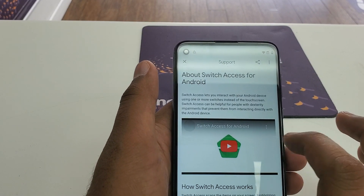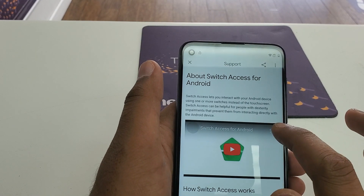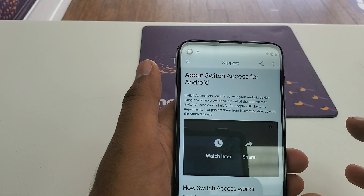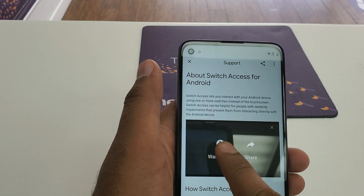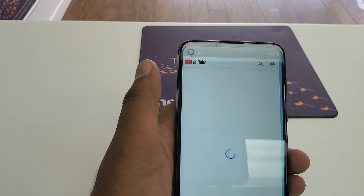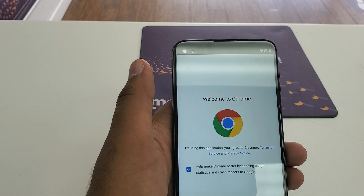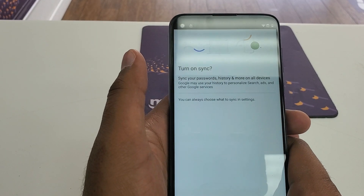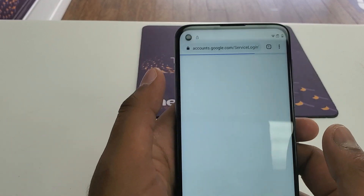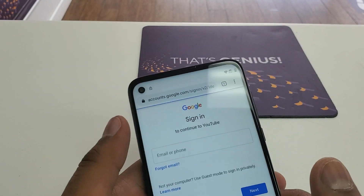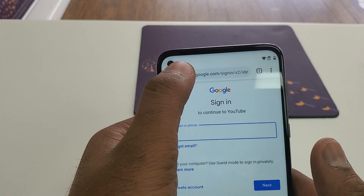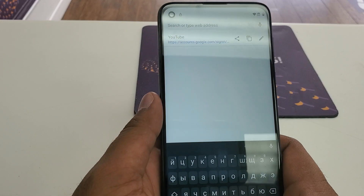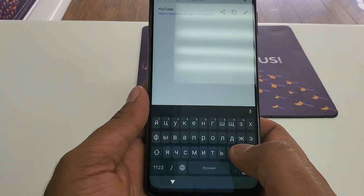Once we are in Help and Feedback, you can see 'About Switch Access for Android.' Click on here, then tap this small link — a YouTube video will be playing. Once you click on it, you can see three dots on the upper right corner. Click on that one, then 'Watch Later' — it will open Chrome for you. Accept and continue, then no thanks.